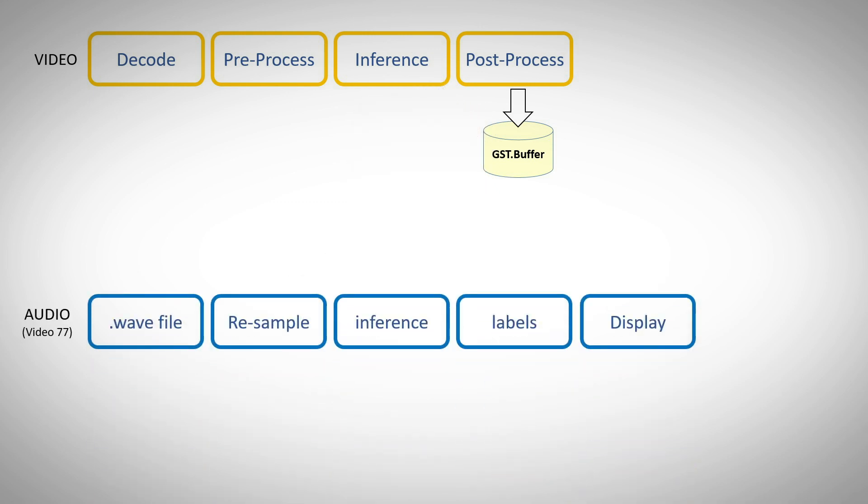This is the audio pipeline we described in video 77. And here again, we do not want to display the results, but rather to combine the two together.